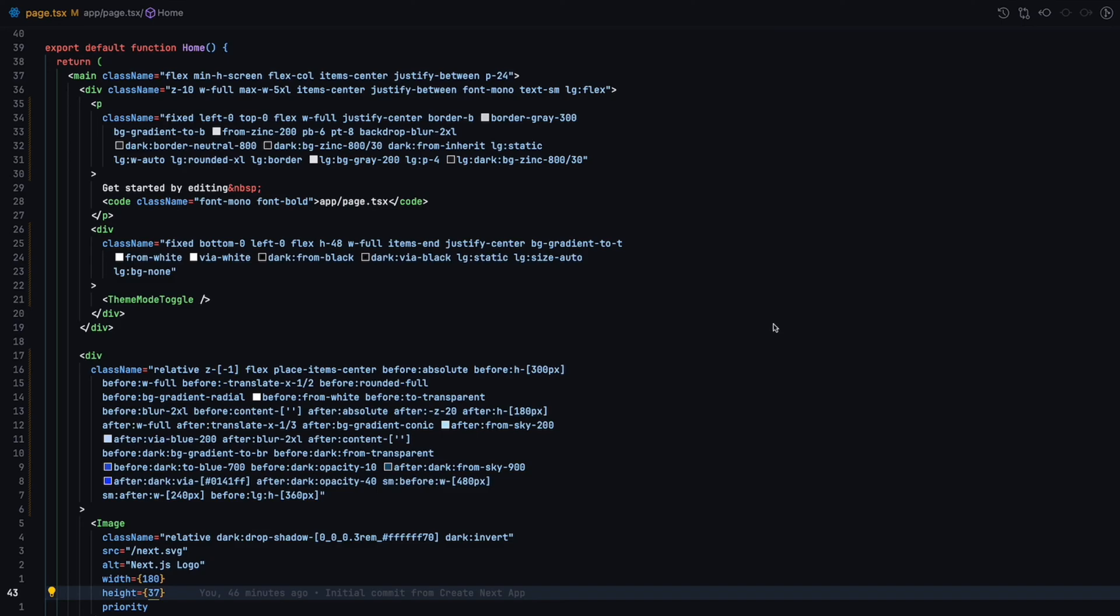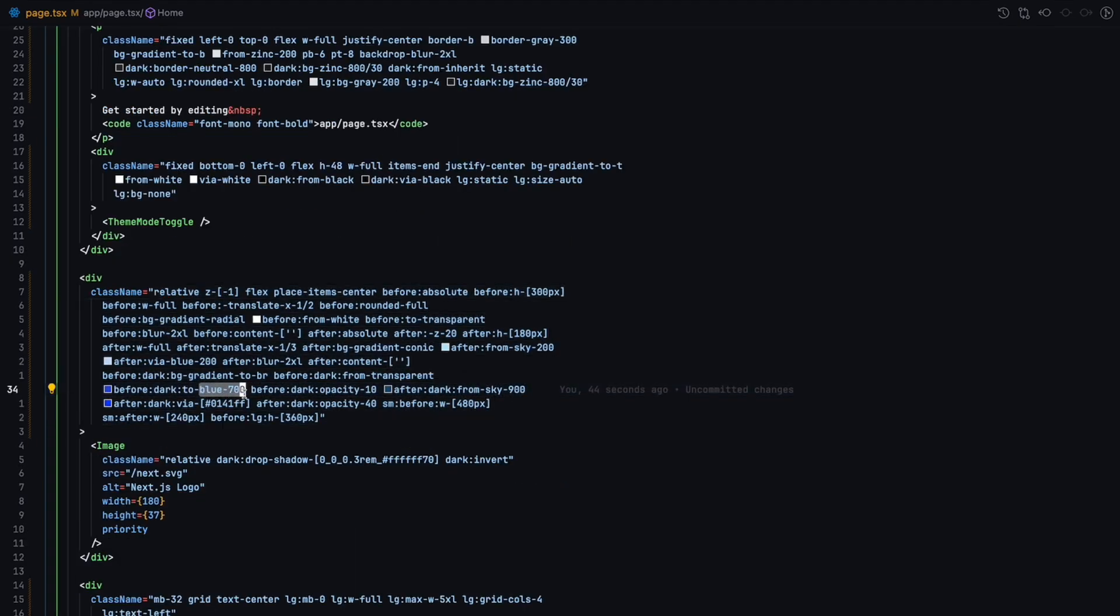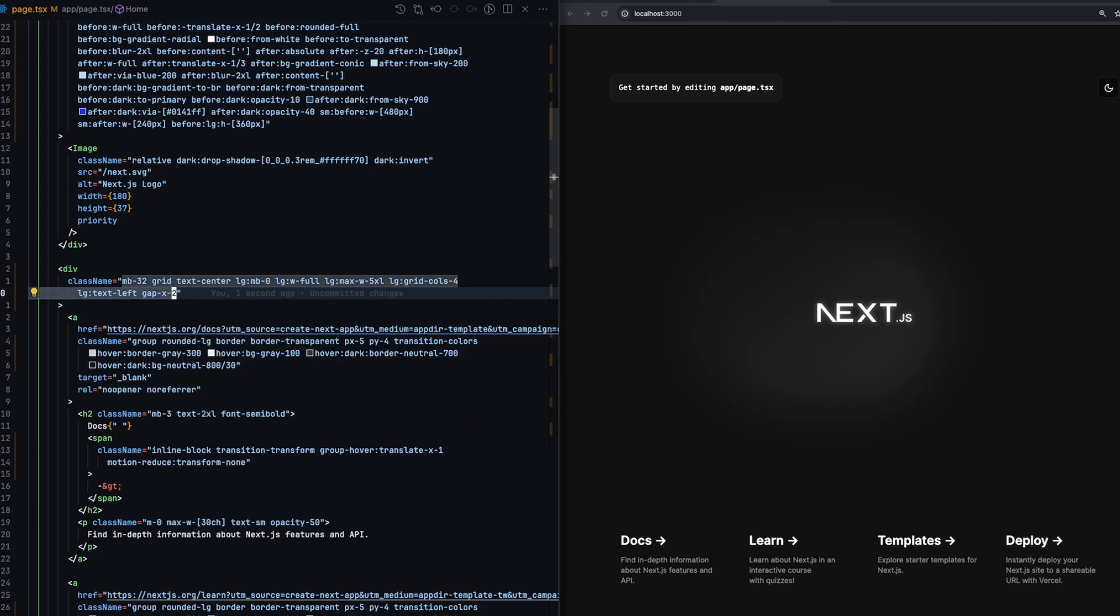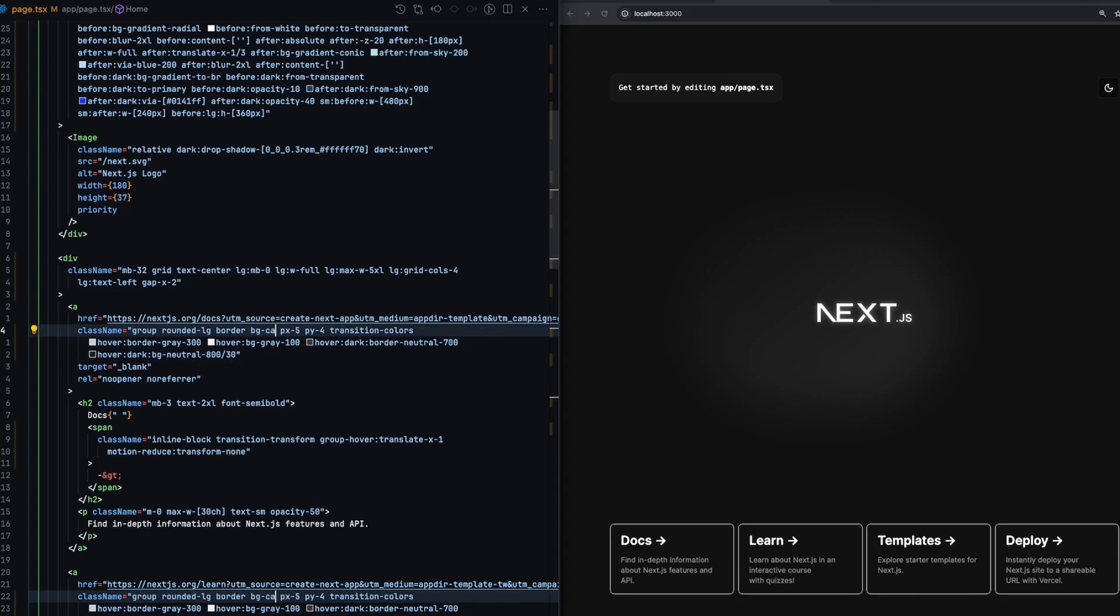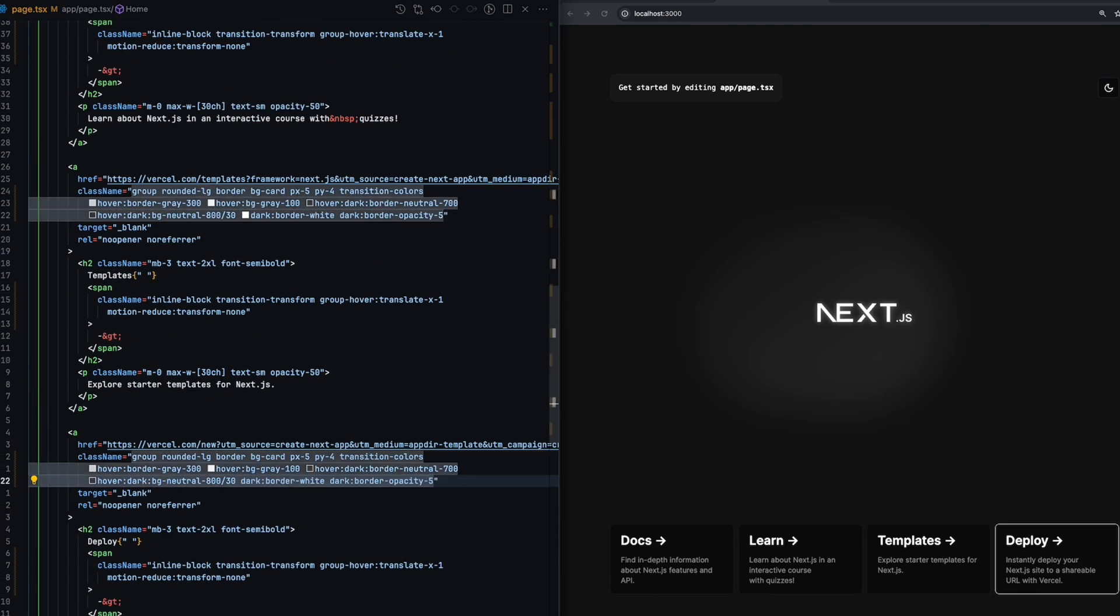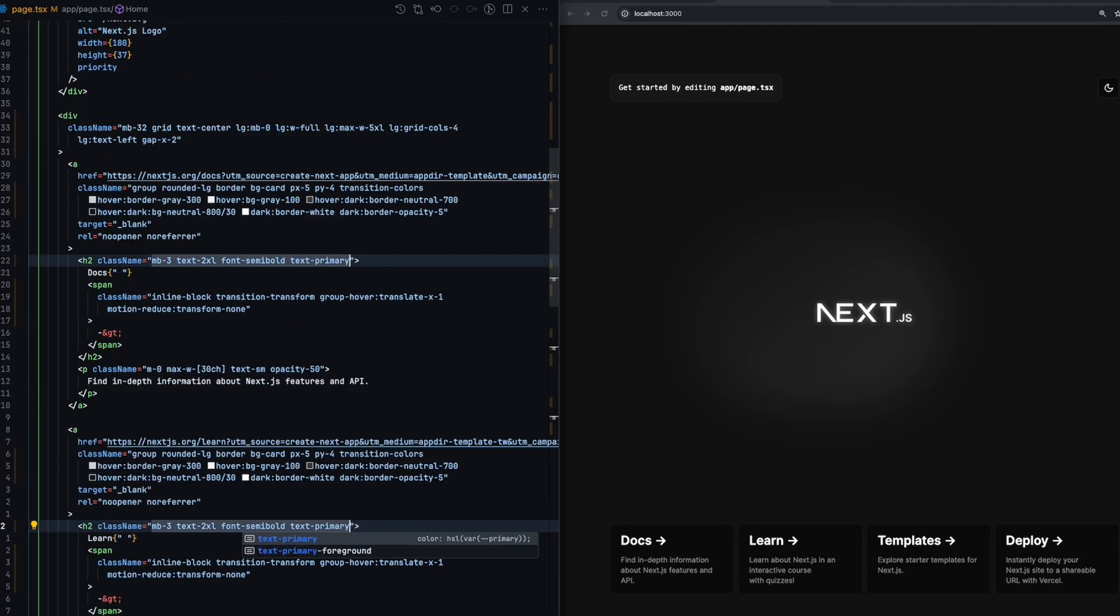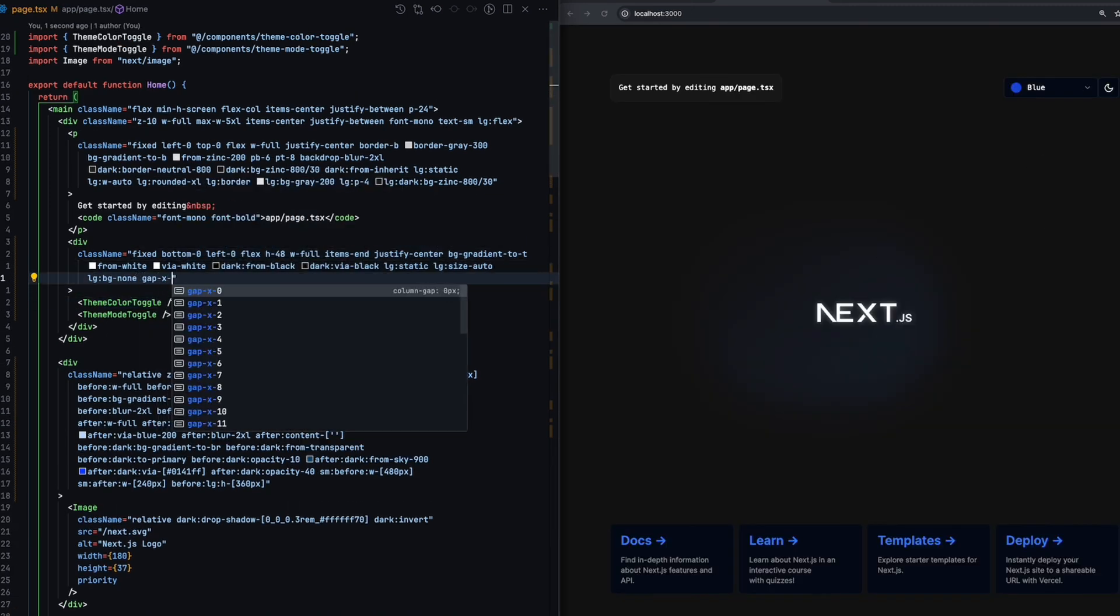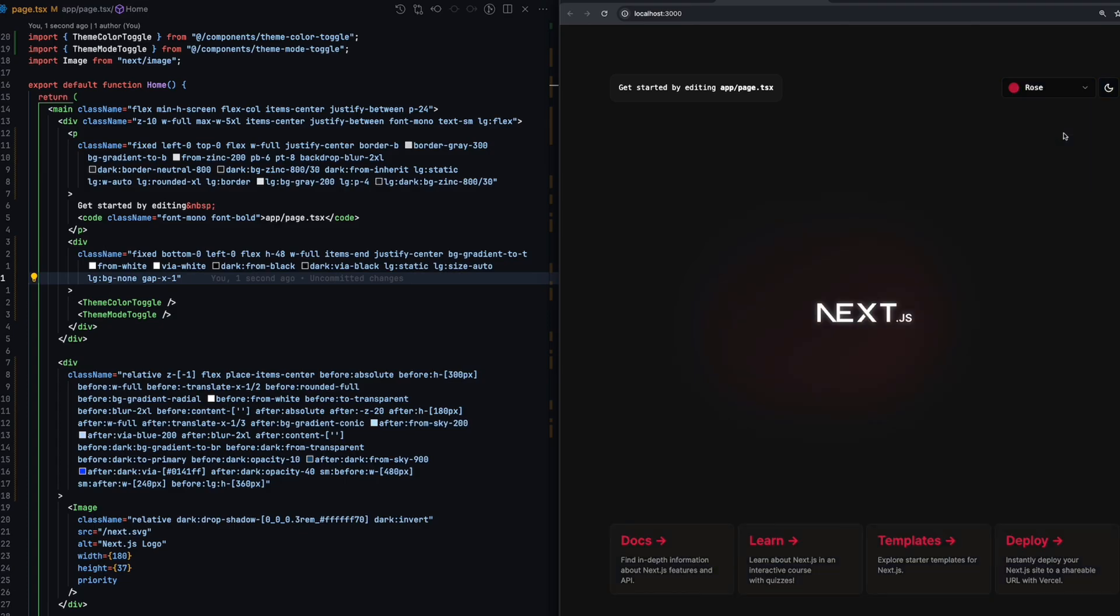Let's first modify the background glow of the Next.js logo in the middle to use our primary color. Add some gap in between the cards at the bottom. Replace border transparent with BG card for all the card elements on the page and adjust the border colors. We will also change all the H2 titles to use text primary color. Lastly, add the theme color toggle and test the app. We should see the theme change depending on the color and the mode we've selected.